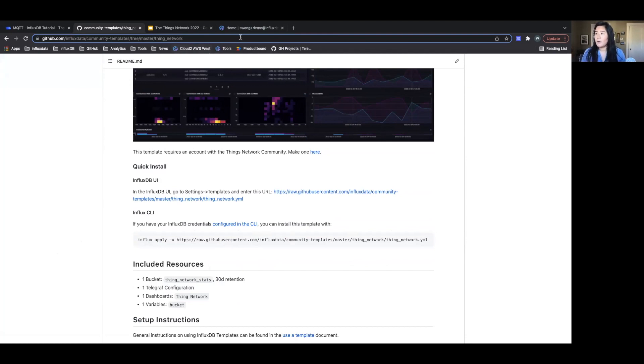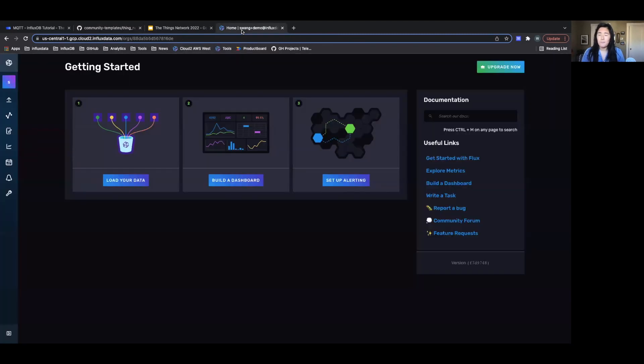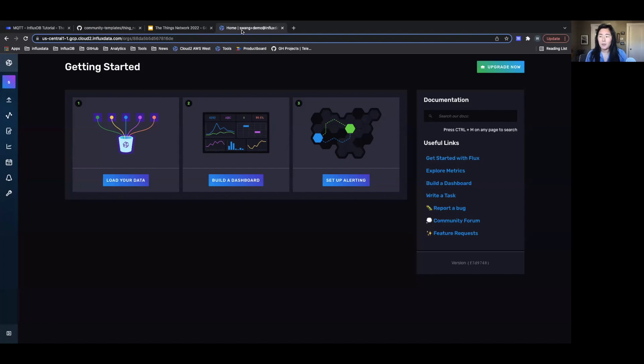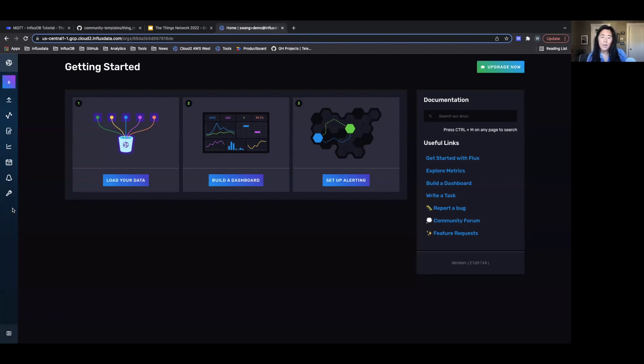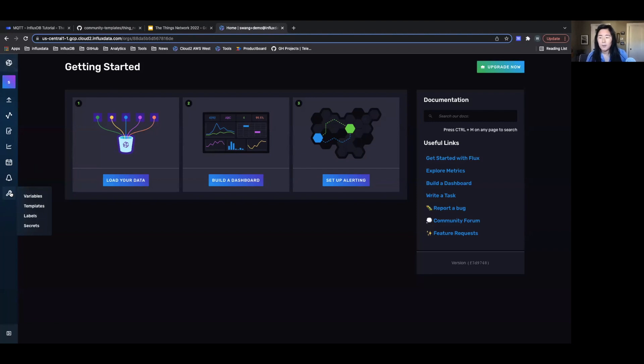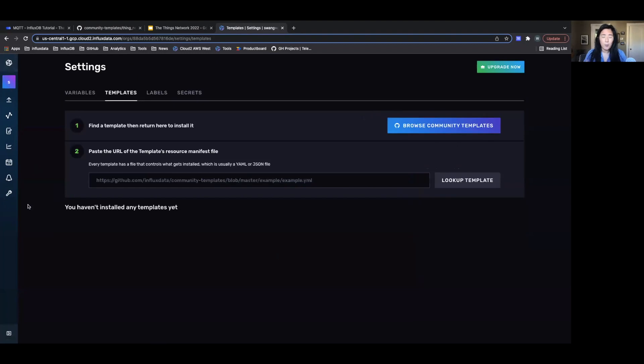So let's actually go into InfluxDB Cloud. This is what it'll look like when you sign up for InfluxDB Cloud. I'm actually going to, as I mentioned, use a template. There's a variety of ways you can start sending in your data. You can use our client libraries, you can directly use Telegraph, but I'm going to use Telegraph as our data collection agent. I'm going to directly use InfluxDB templates to import a Telegraph configuration as well as dashboards and any other resources that I might have in my template.